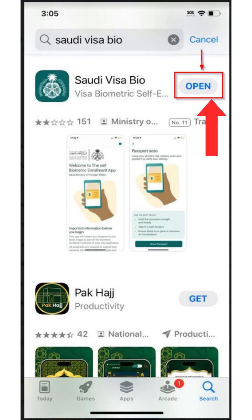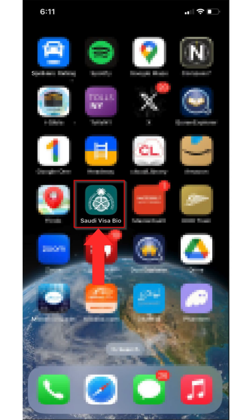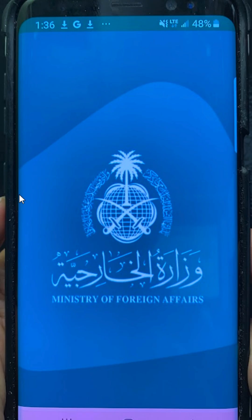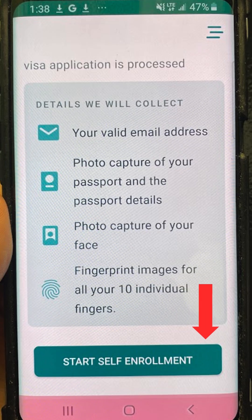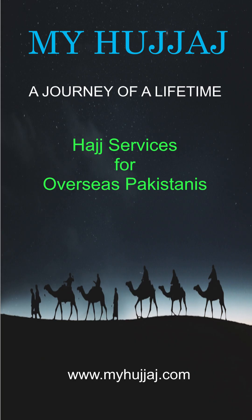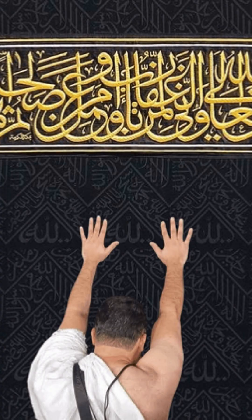Tap to open the app or locate the Saudi Visa Bio app on your home screen. You will see the welcome screen — scroll down and tap Self Enrollment. A separate video will guide you through the self-enrollment process. Congratulations, you have successfully changed your country or region and installed the Saudi Visa Bio app on your Apple device. If you face any issues, feel free to contact your Hujjaj coordinator. Thank you, and please subscribe to the channel.